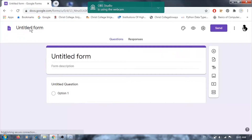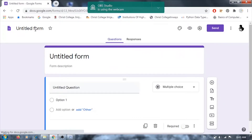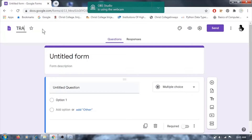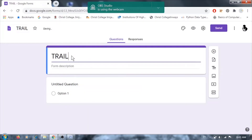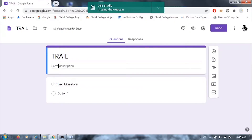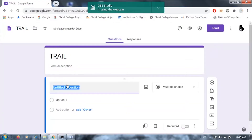First, you have to give a name to your form — click where 'Untitled Form' is written and type the name. I am writing 'Trial.' The heading will be given automatically, and you can add a description with any information you want to provide to users accessing the form. Next, a sample first question is already given titled 'Untitled Question.' Click on it and type your question — for a registration form, for example, type 'Name' as the first question.